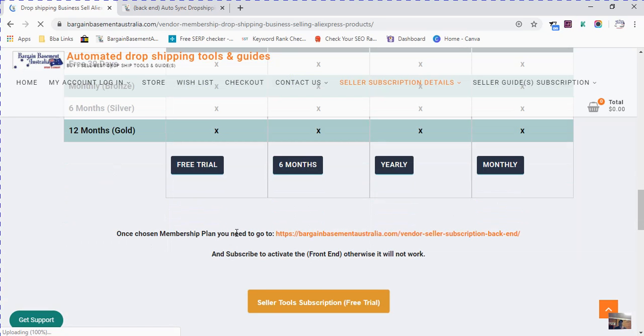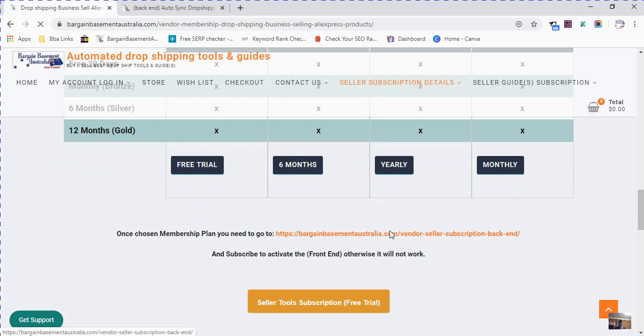You will receive an email welcome page, but you can't access the frontend until you activate it by vendor subscription. Once you've subscribed to the membership frontend, it's going to prompt you. Once chosen membership plan, you need to go to vendor subscription details and subscribe to activate the frontend.